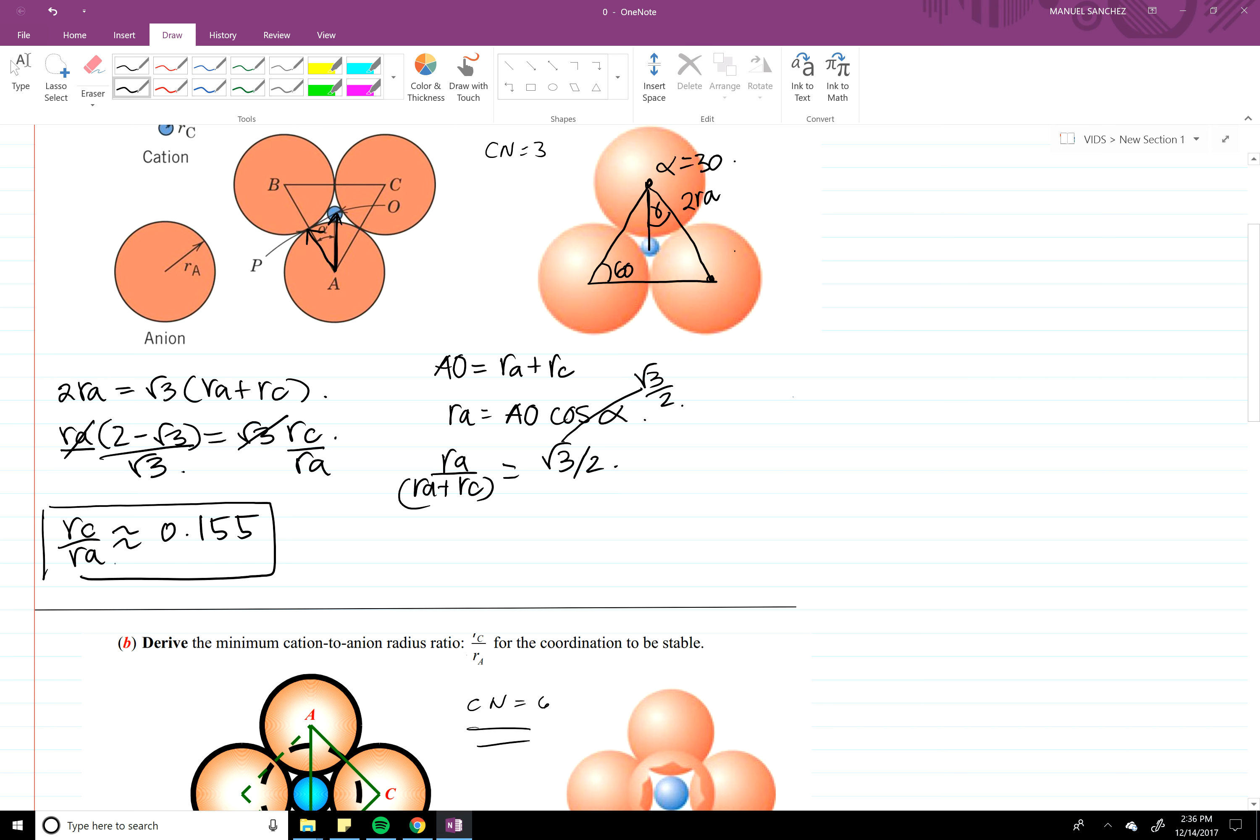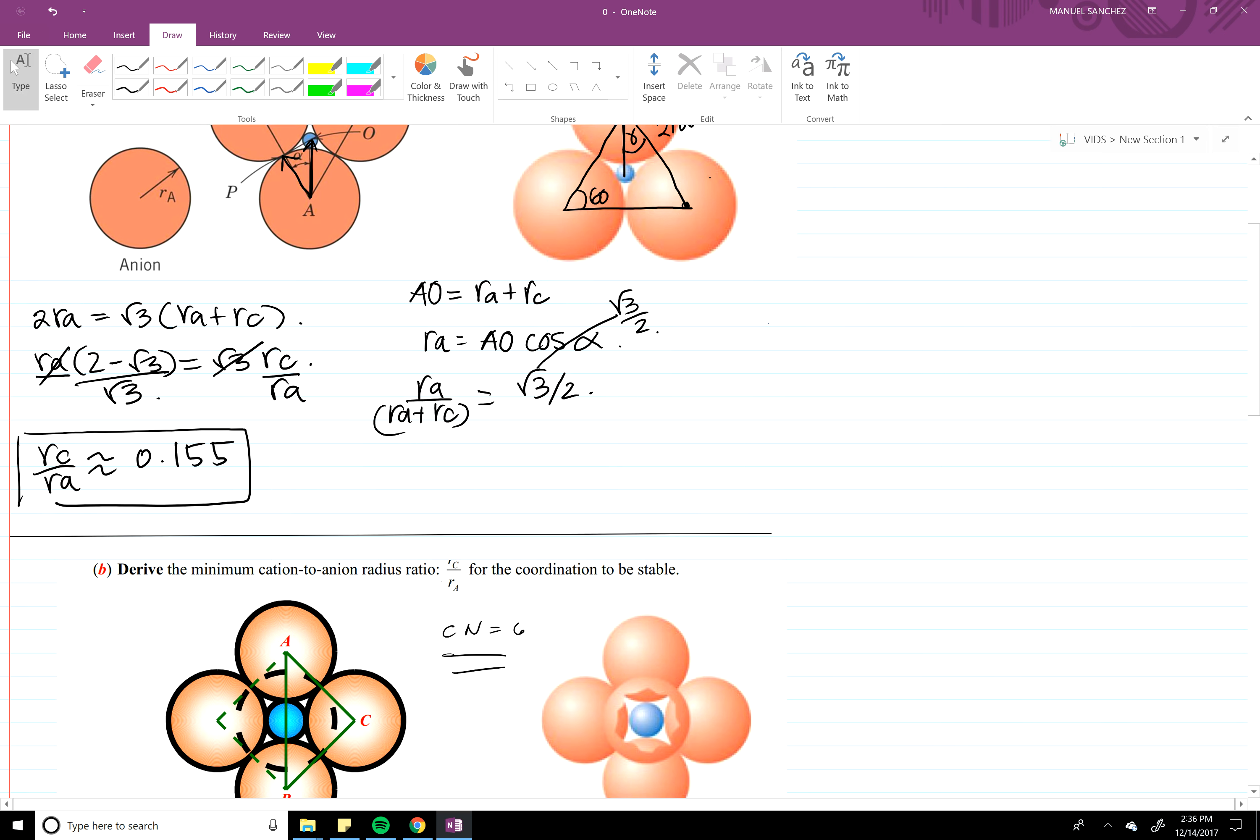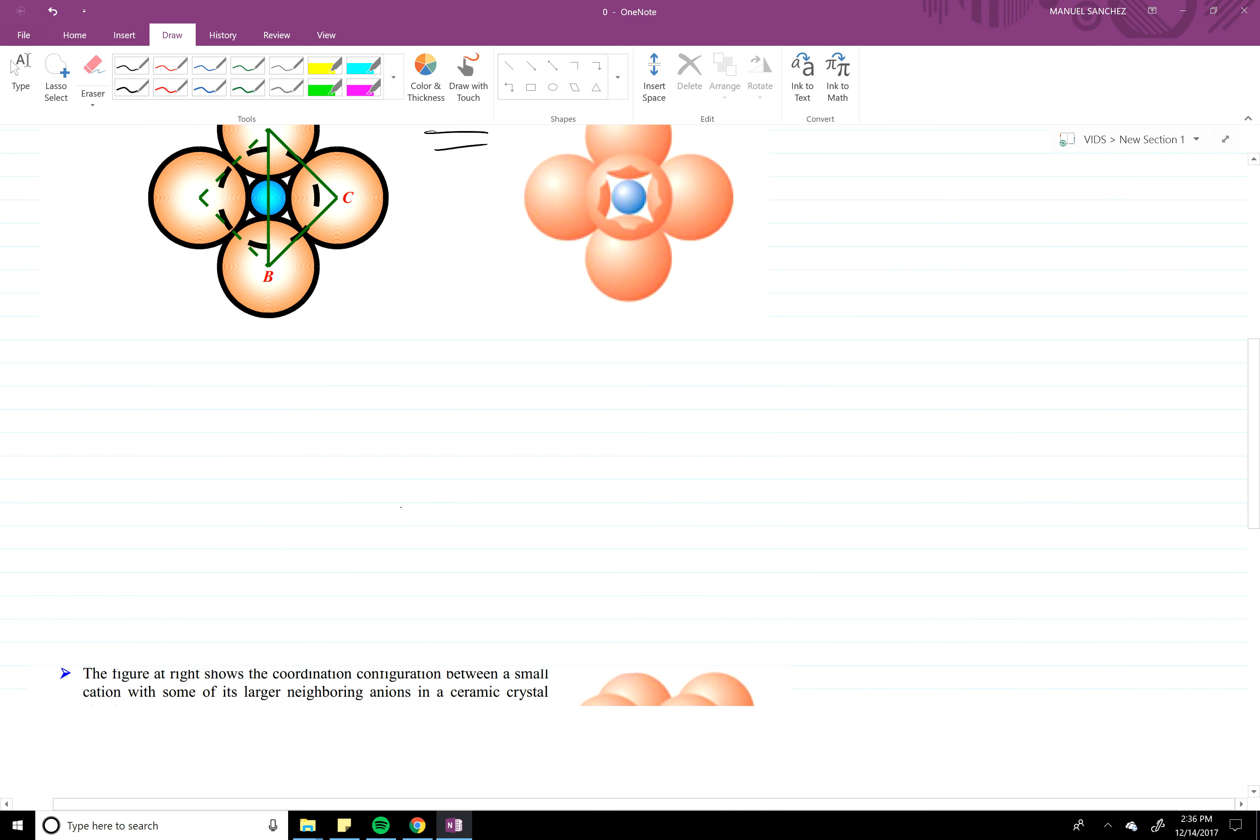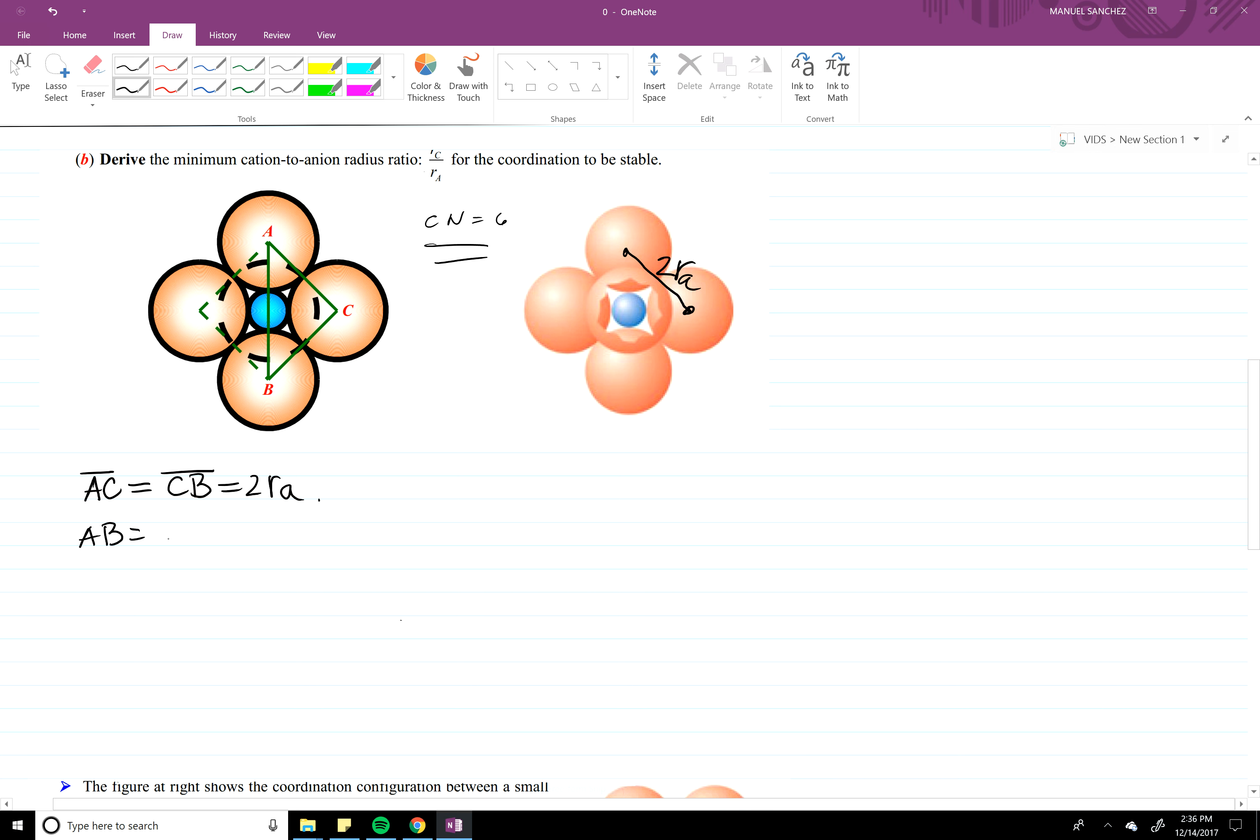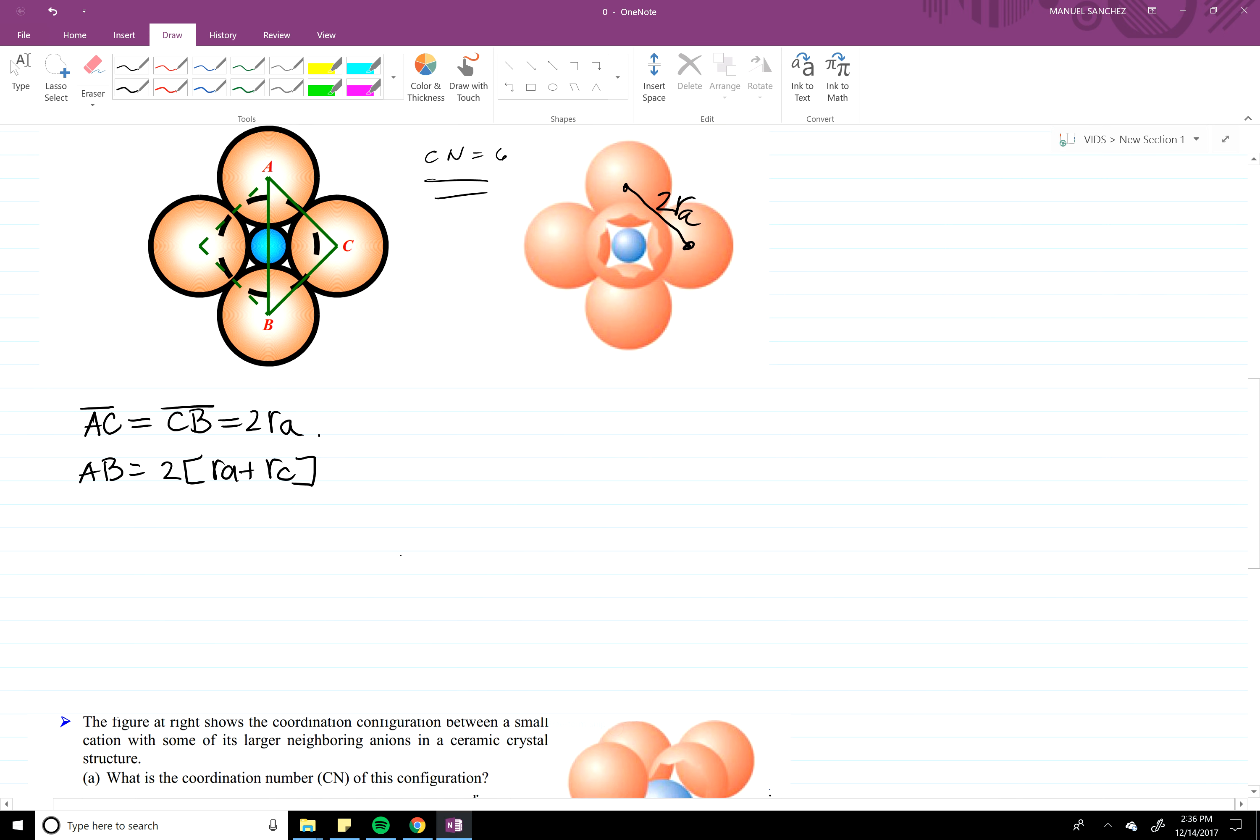Okay, first one. Next one. Okay, so AC is equal to CB, right? Those two right there, those equal RA. And what does AB equal? AB is two RA plus RC.